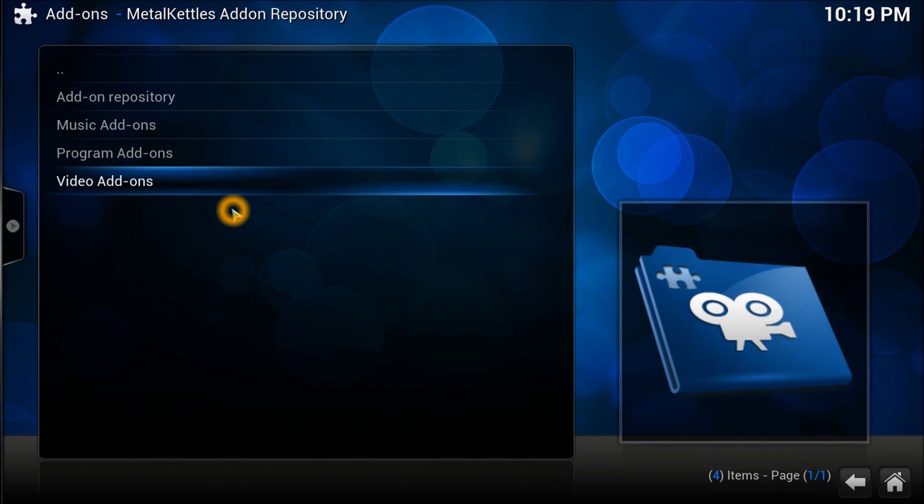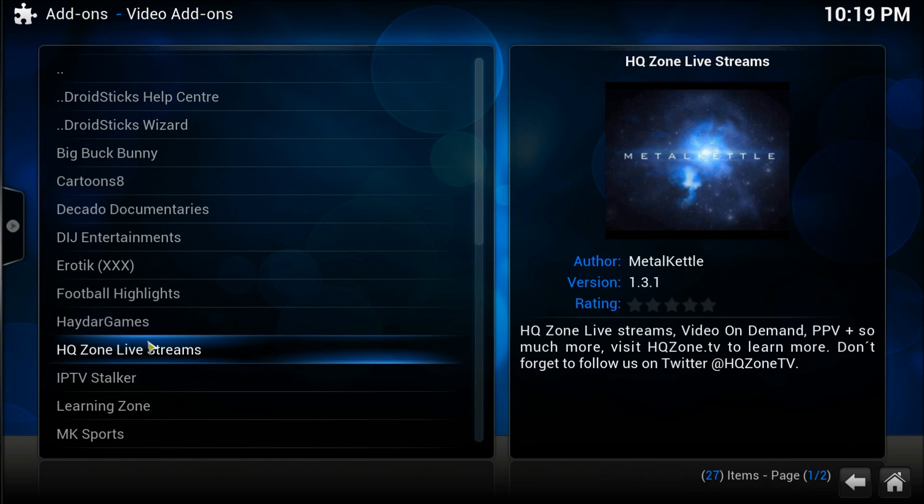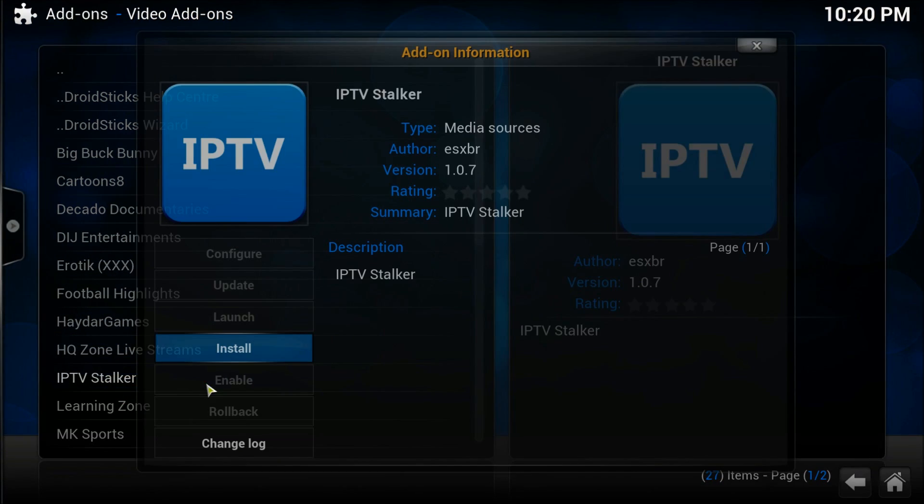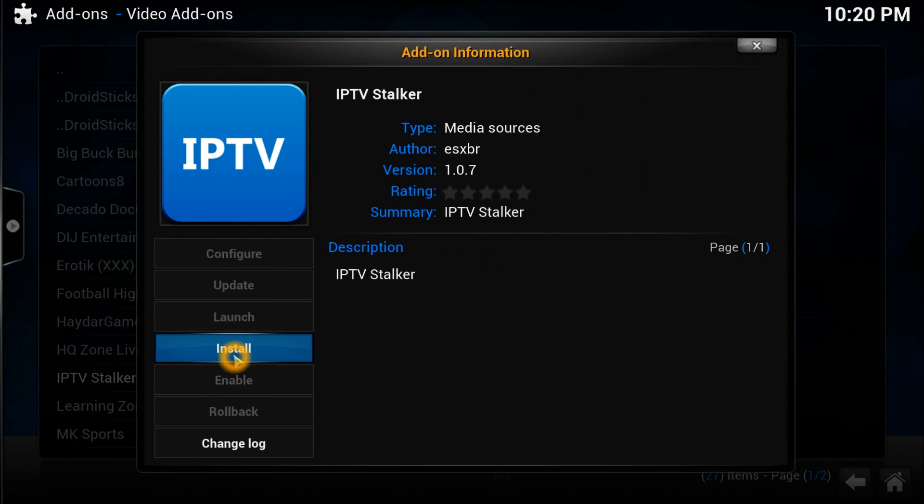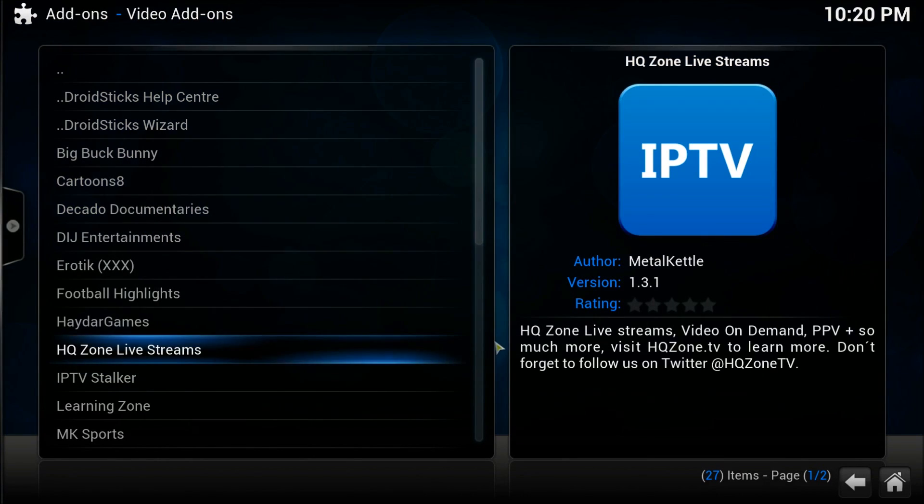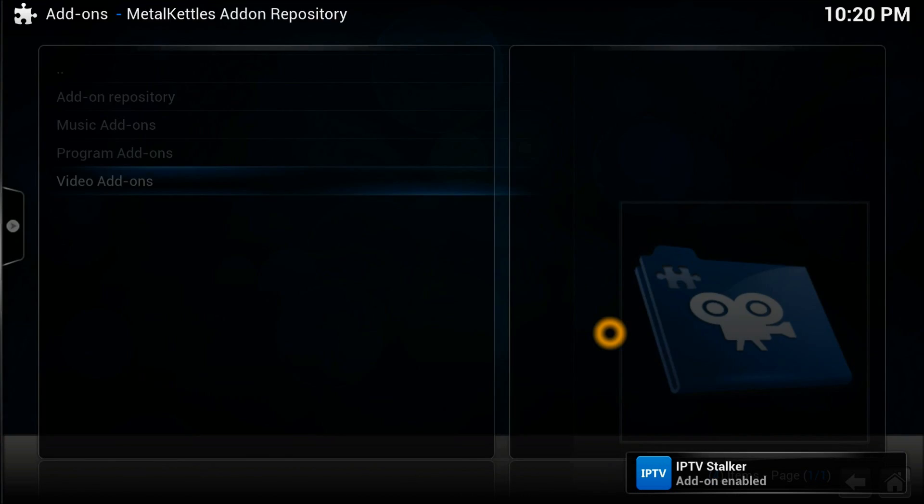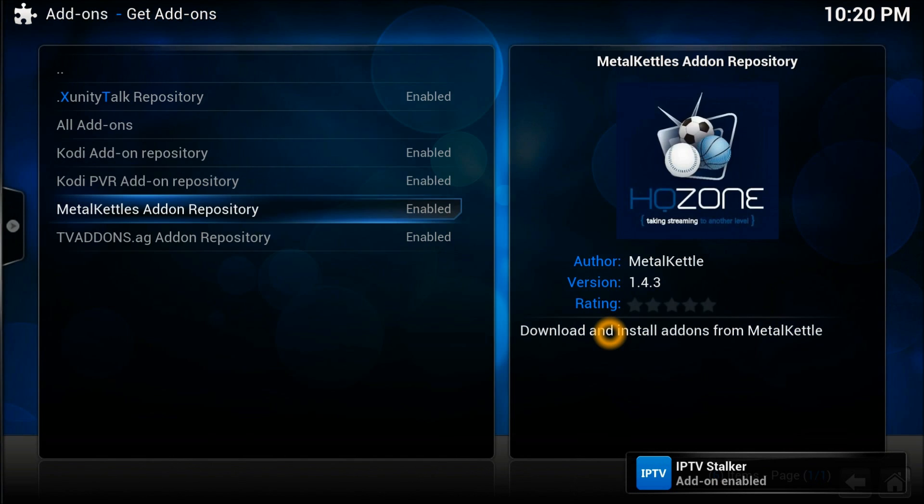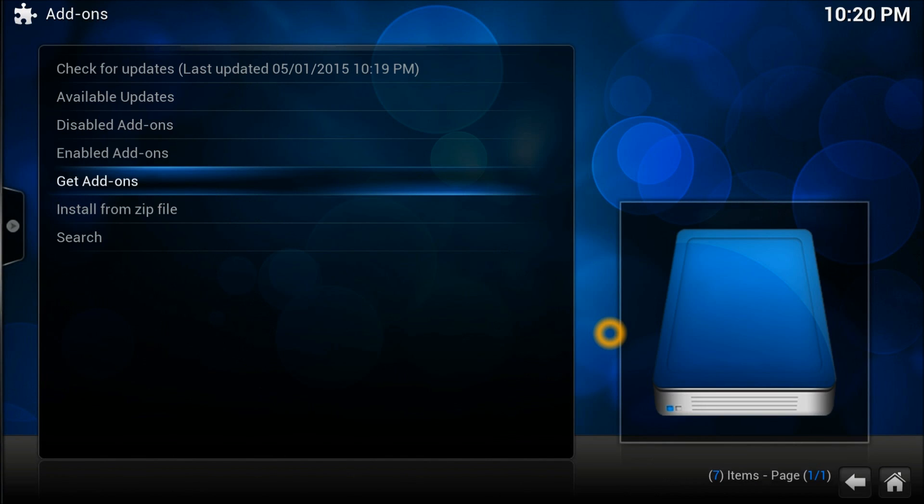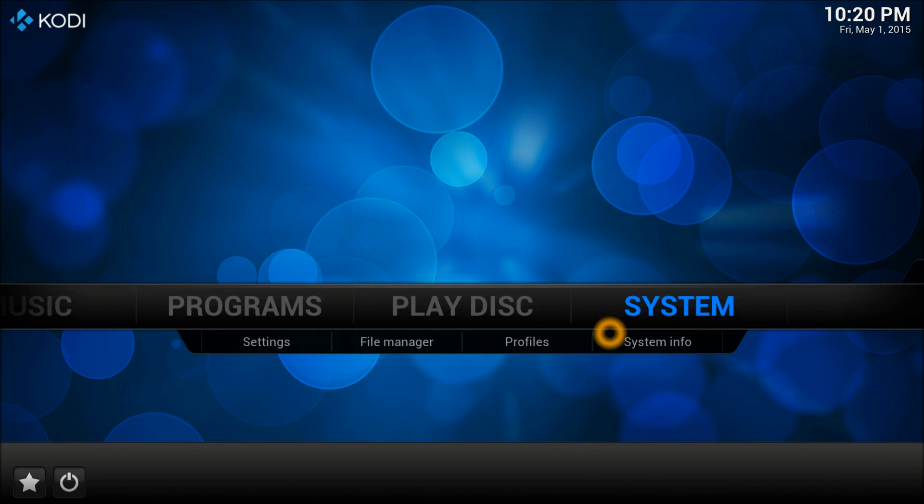Right-click on All and press Force Refresh as well. That will work sometimes and also updates the repository on your computer. Go to Video Add-on. In Video Add-ons you need to select IPTV Stalker. That's the add-on we want. Press the install button.